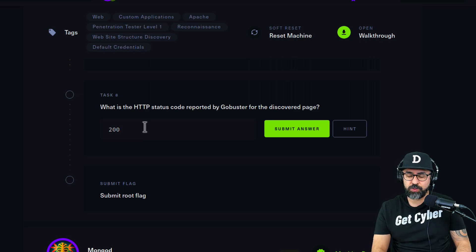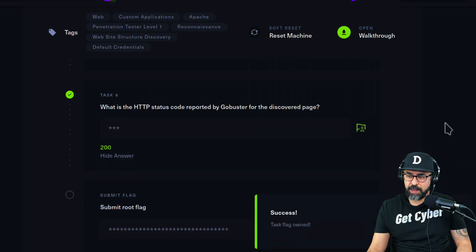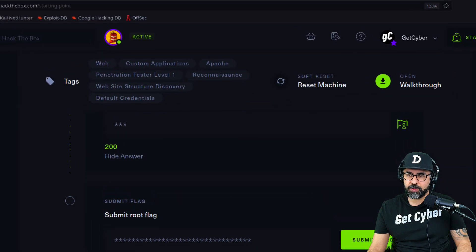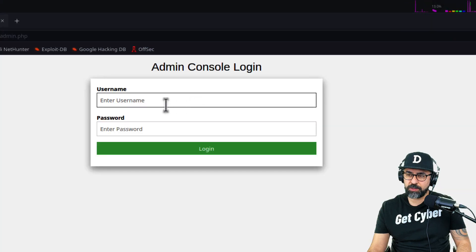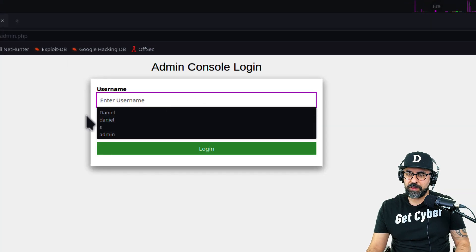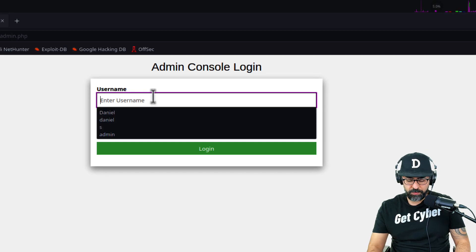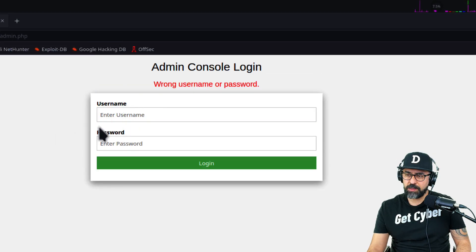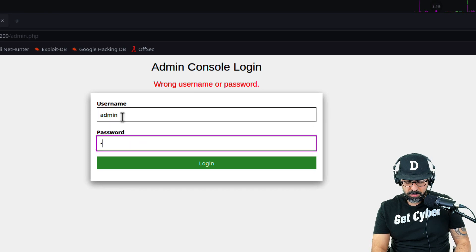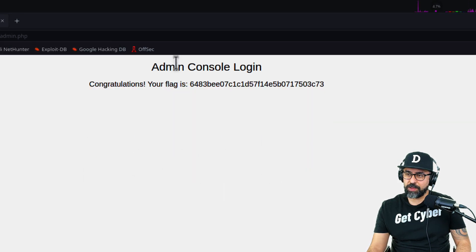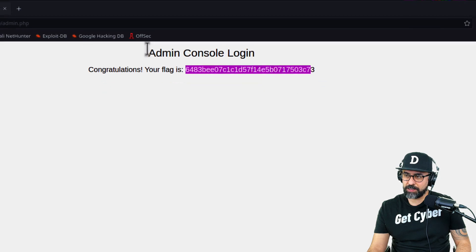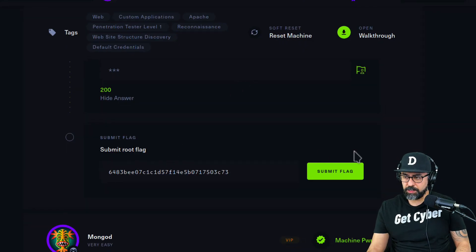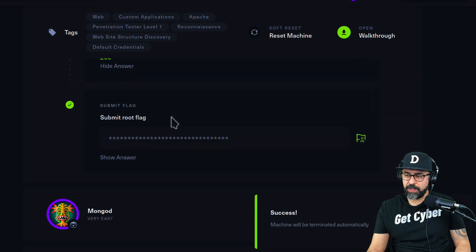Submit the flag. How do we get into this console? Let's try different combinations. Admin and password - that doesn't work. Let's try admin admin, and that does work. Let's just copy this, go back to the interface, paste this and submit the flag. Perfect, that's done.